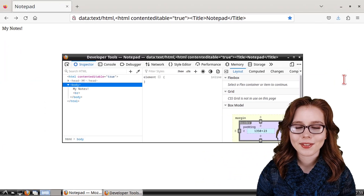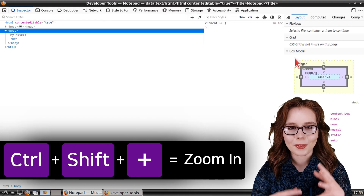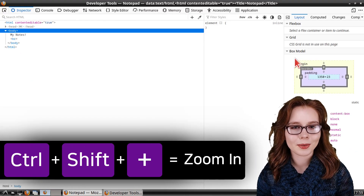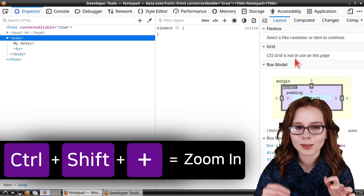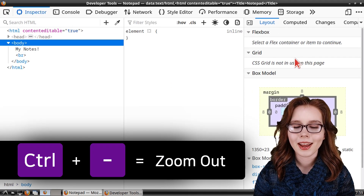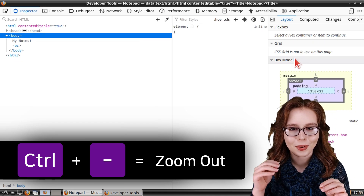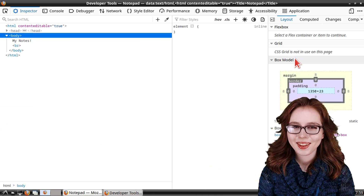We can also make everything inside the developer tools bigger by doing Ctrl-Shift-Plus on the keyboard, and then to make everything smaller, we can do Ctrl-Dash.